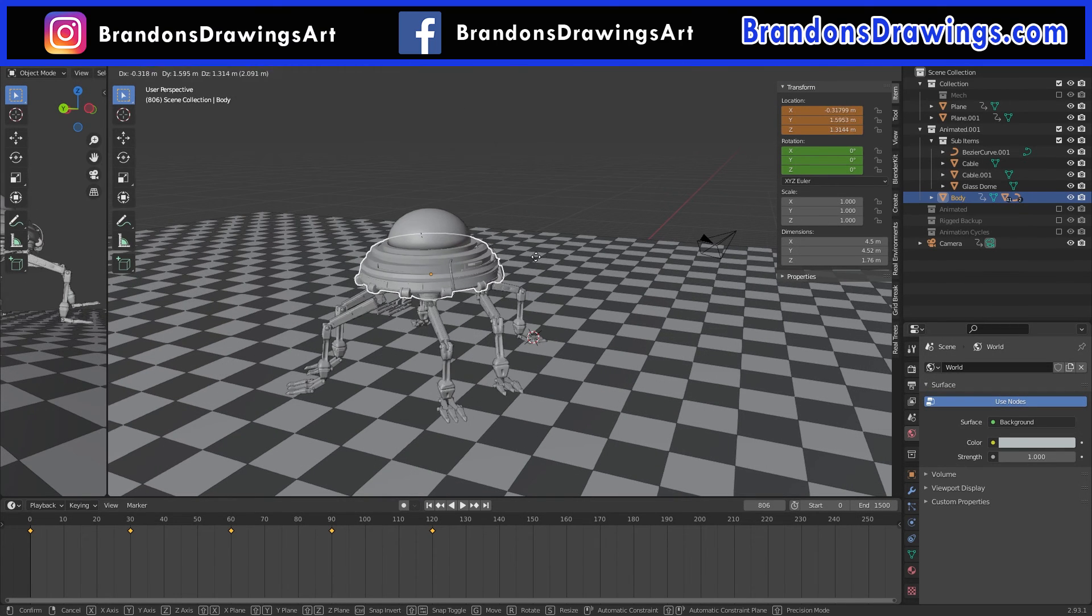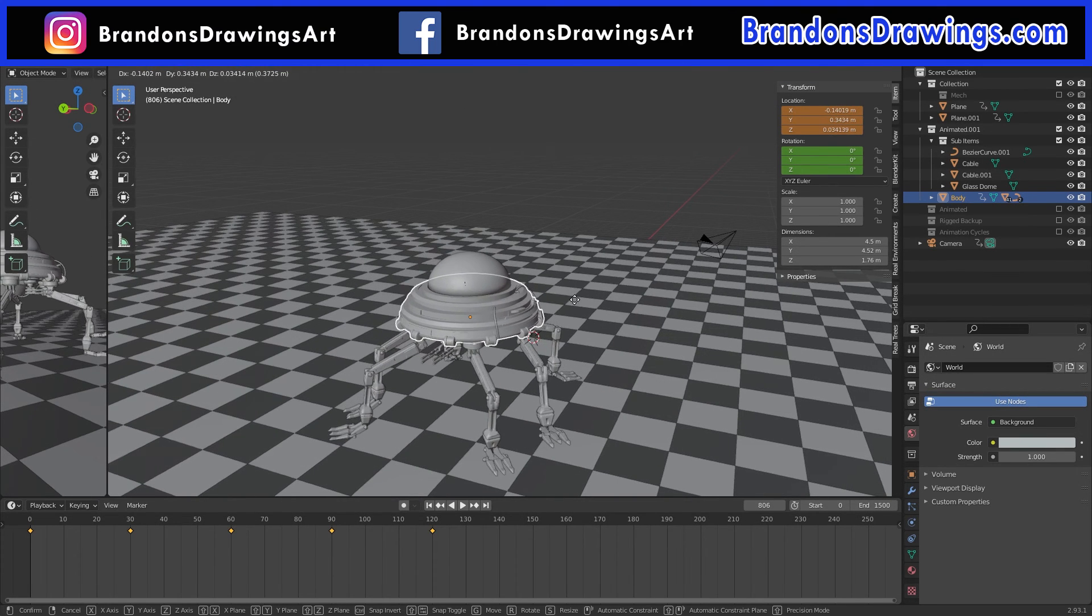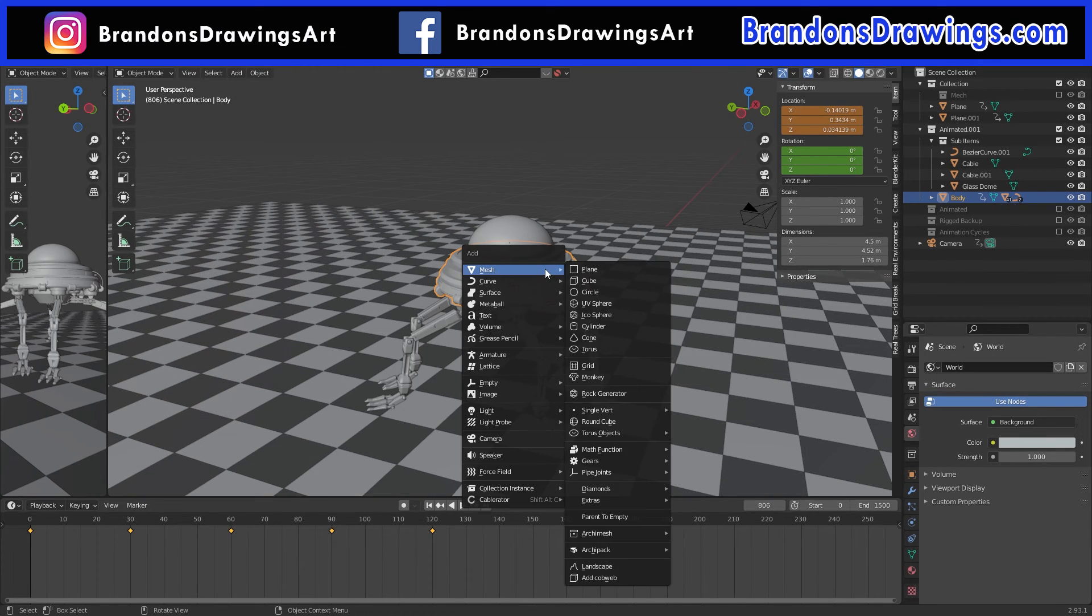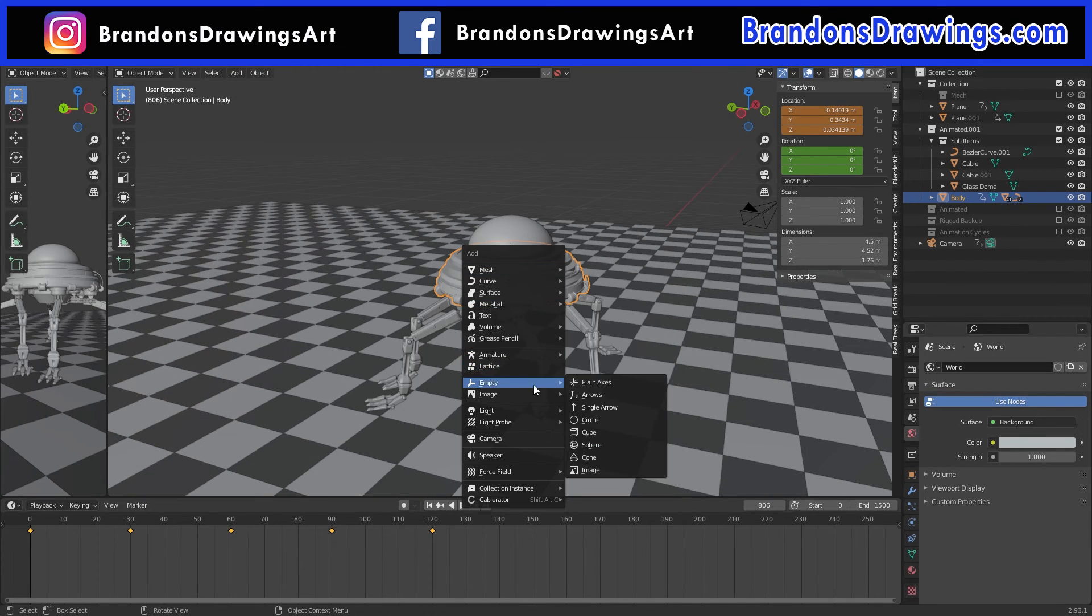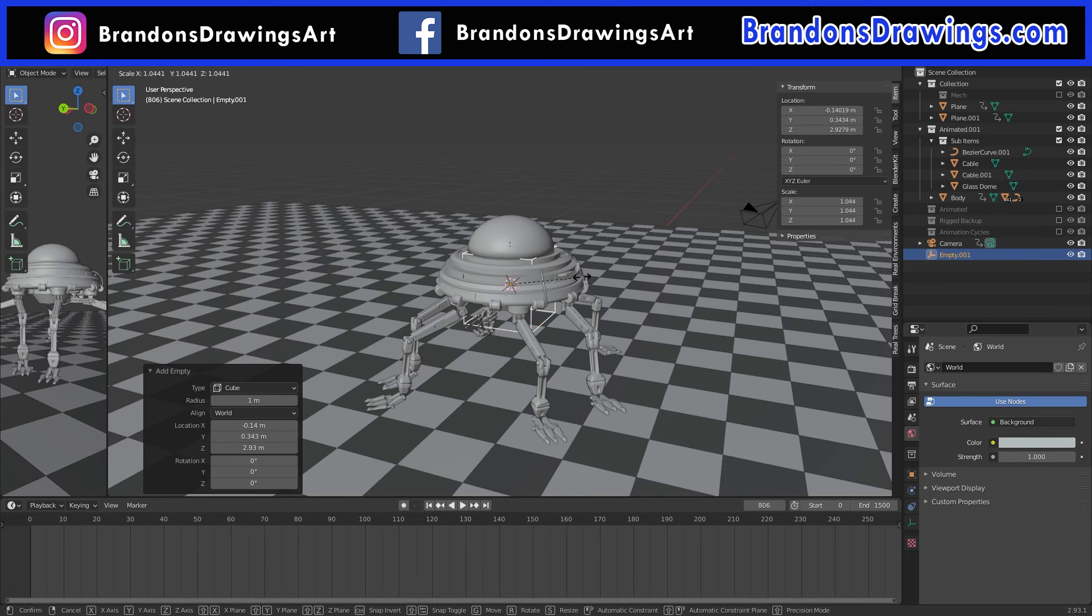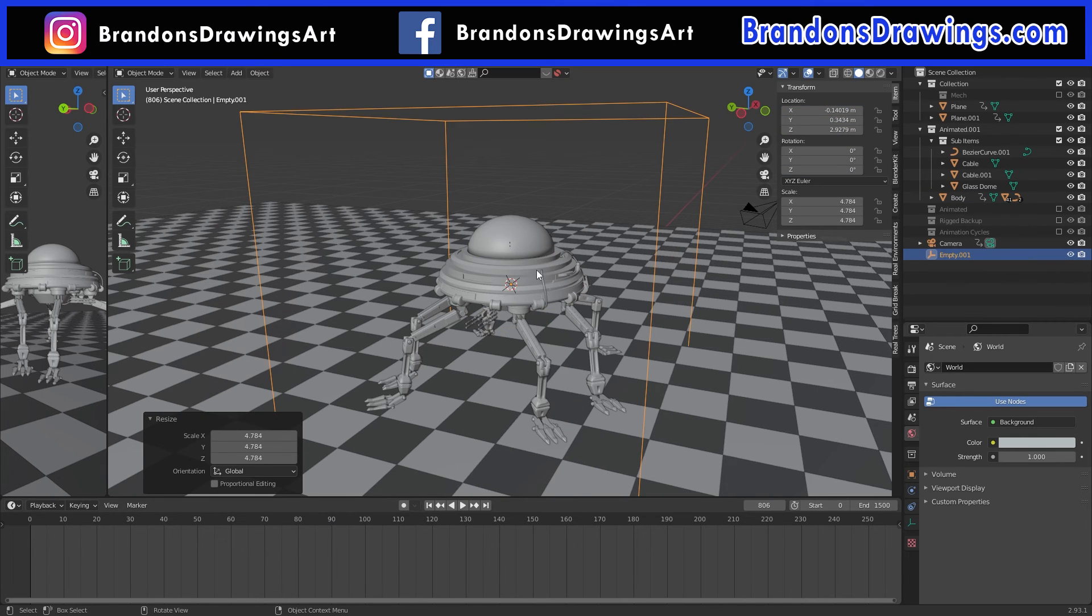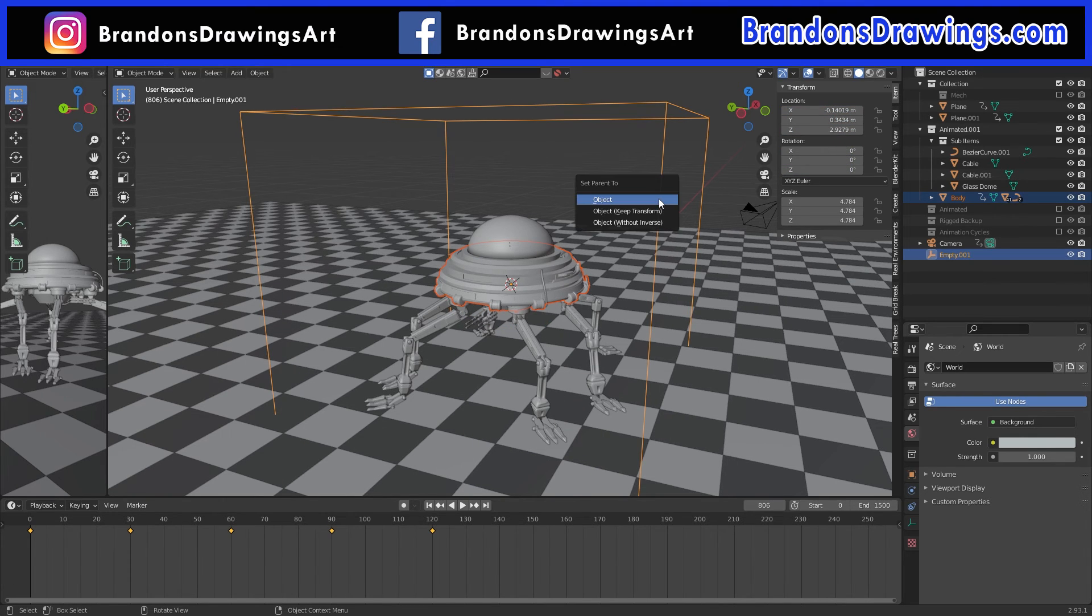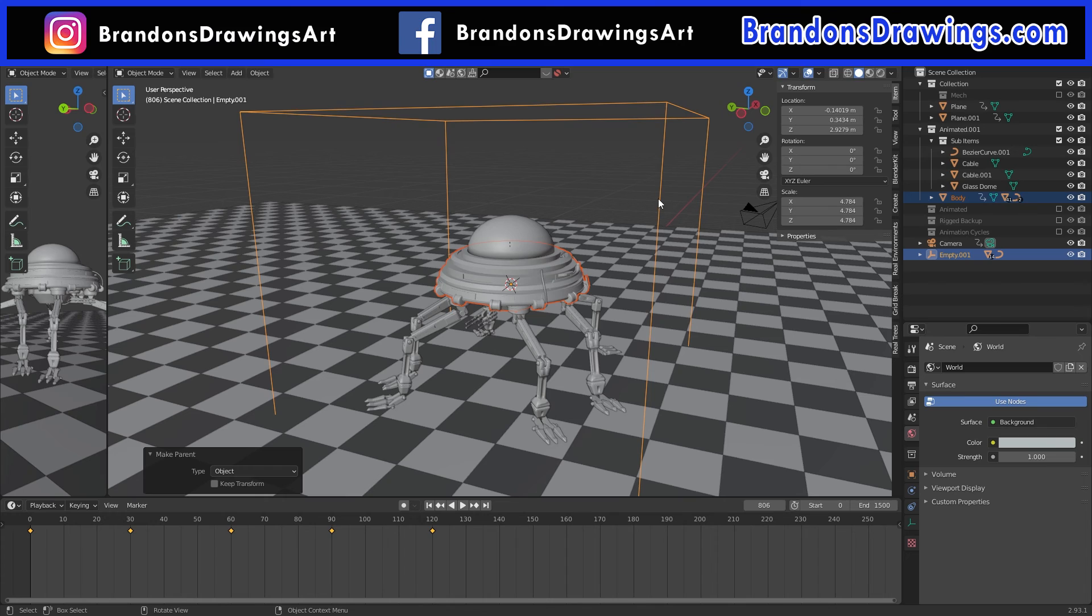If I move the body, everything moves. A lot of animators will take this a step further and parent the body to an empty. Parenting to empty objects is used a lot in animation, and for several different reasons.